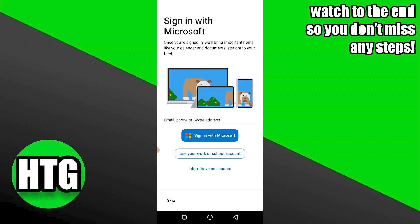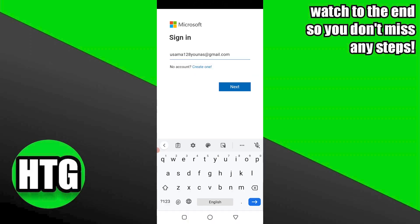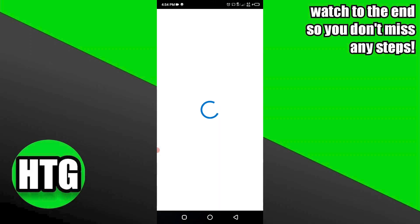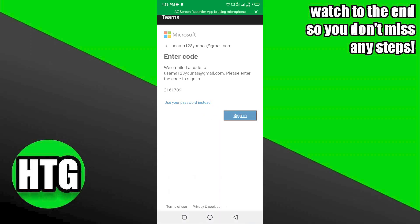The next page will appear — make your account on Microsoft Launcher. Enter your valid email address which you are currently using and go next. After this, Microsoft will send you a code to your email to sign in.